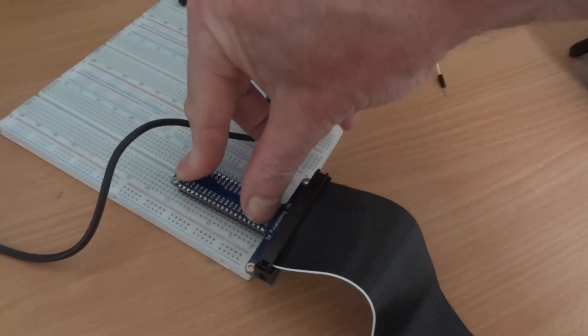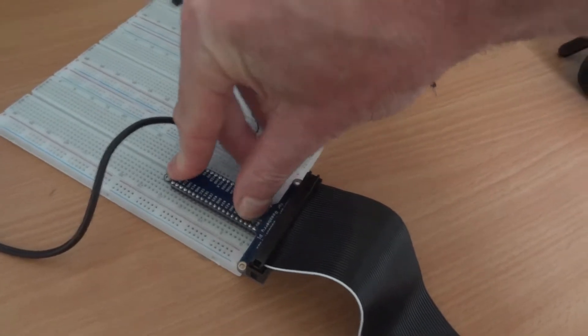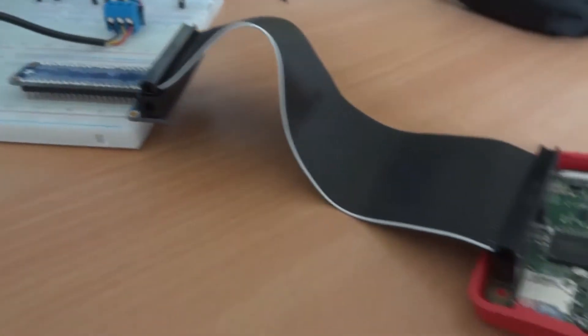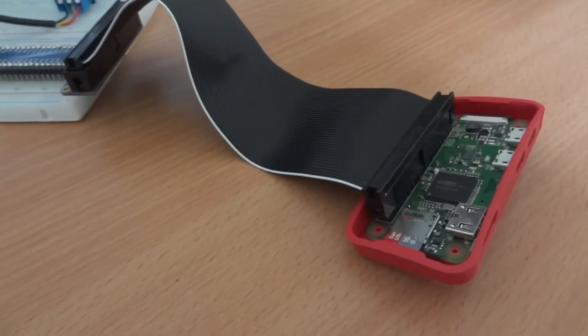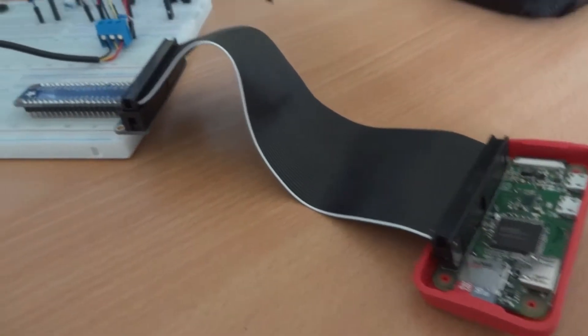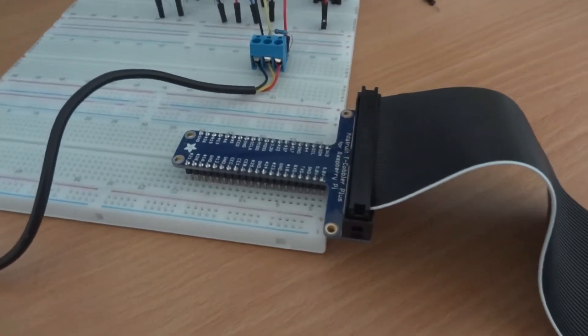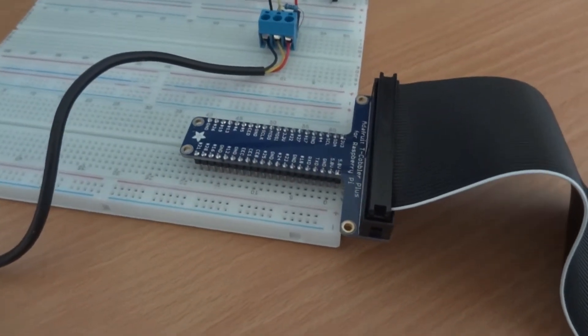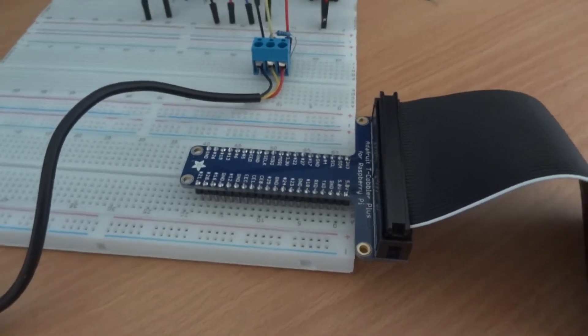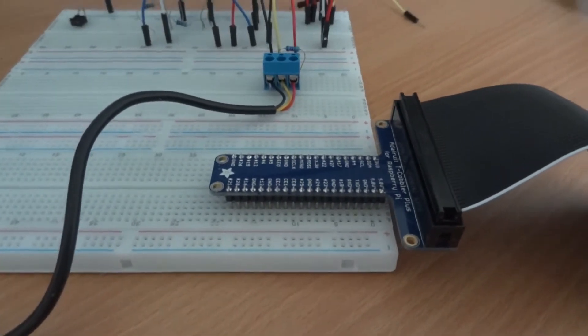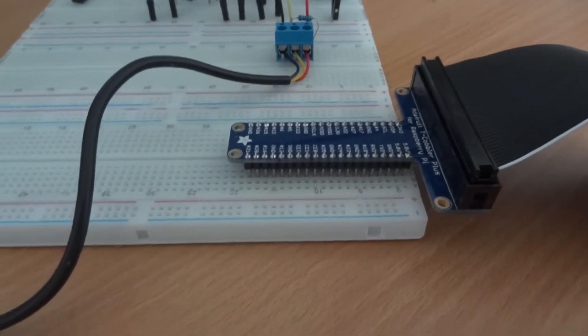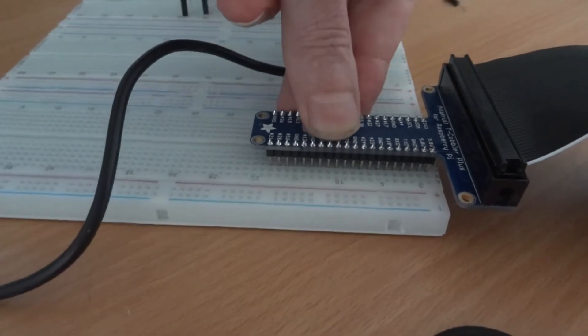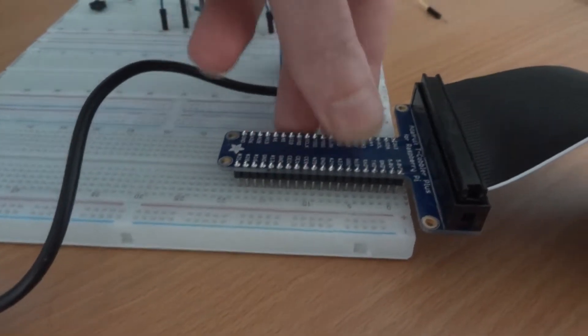So the ribbon with the white stripe needs to connect to the top of the Pi as you look at it if you have the memory card at the top.